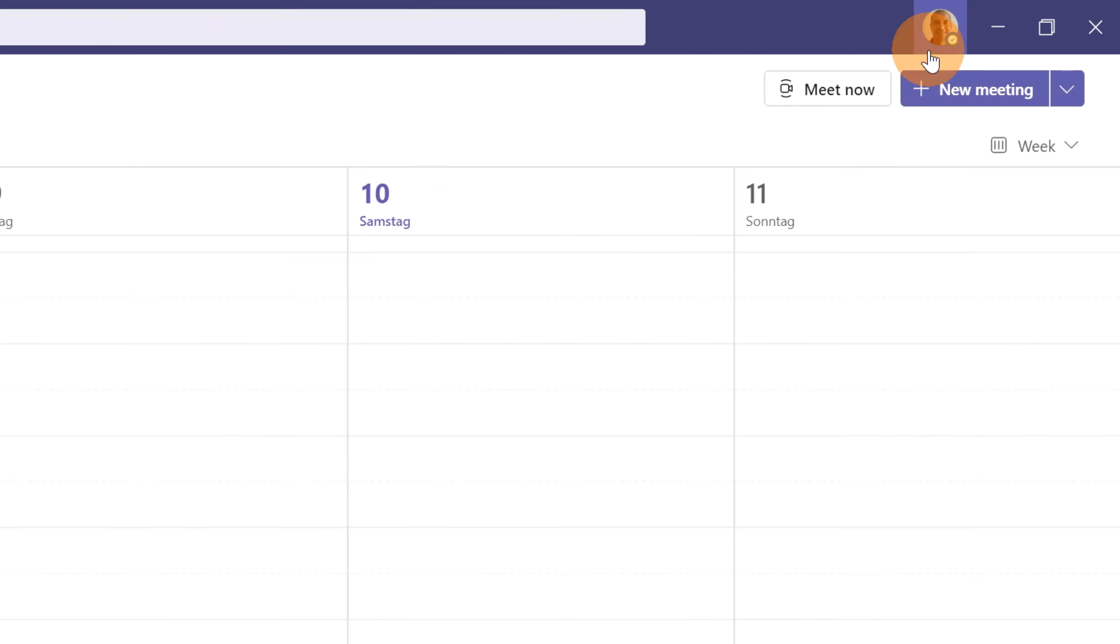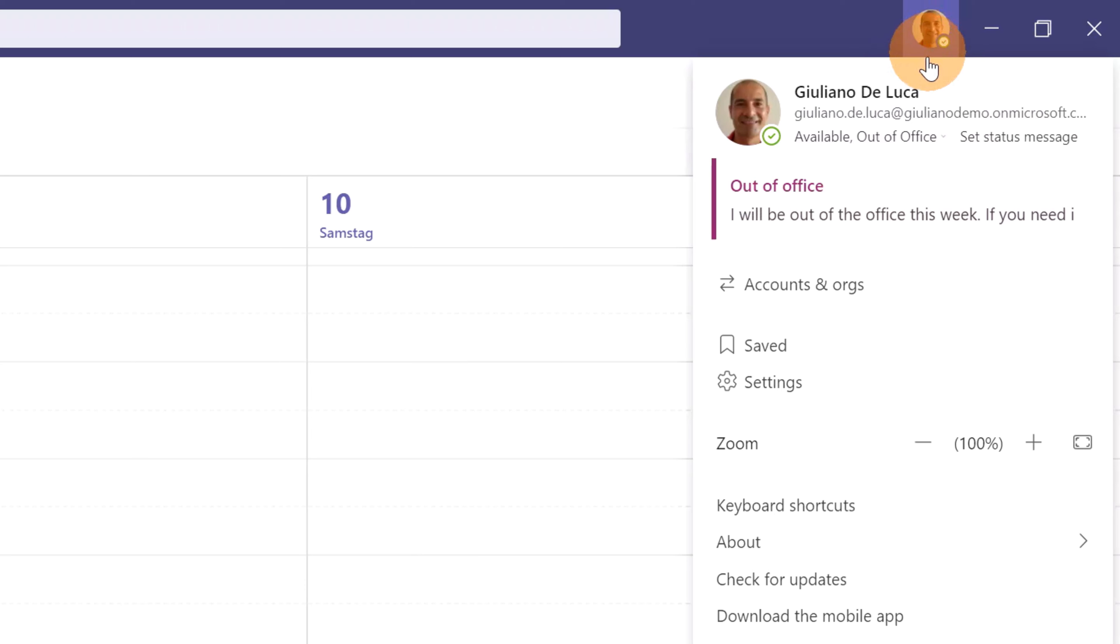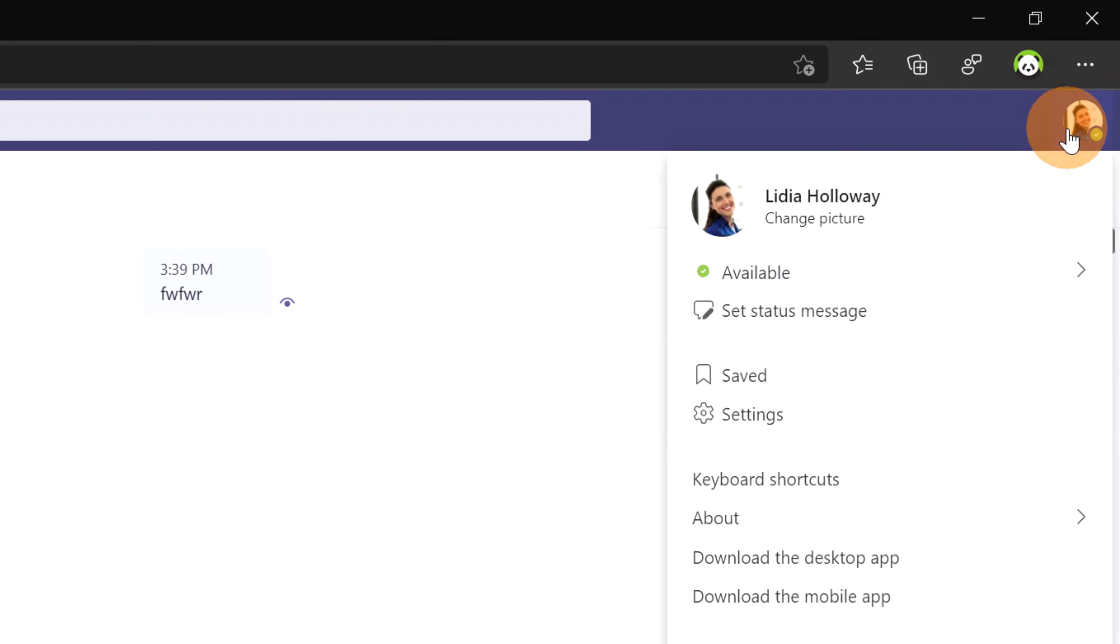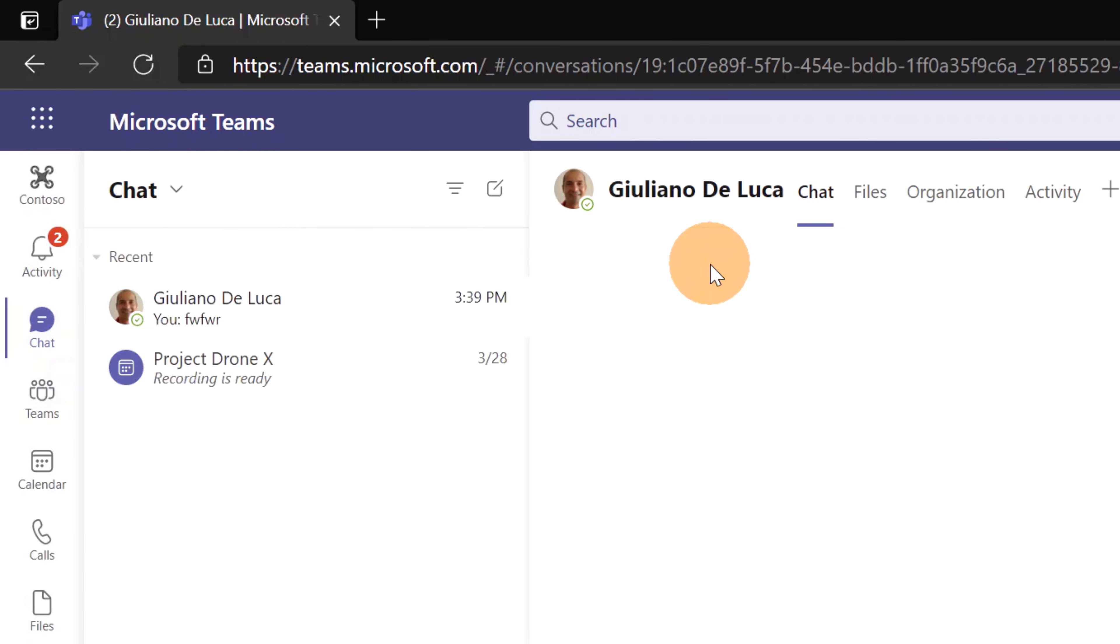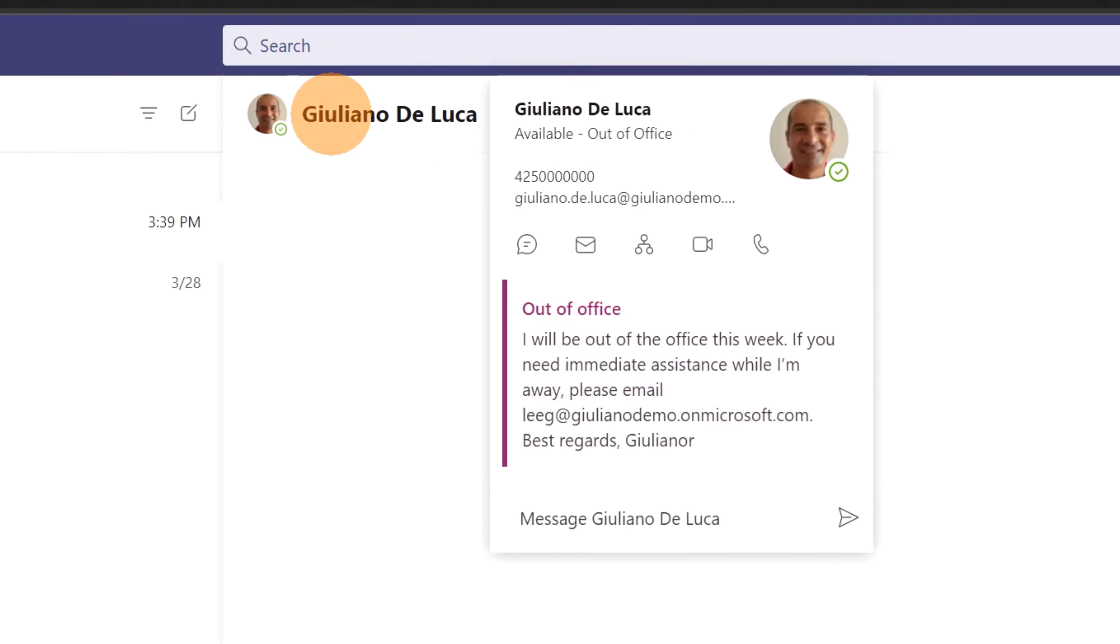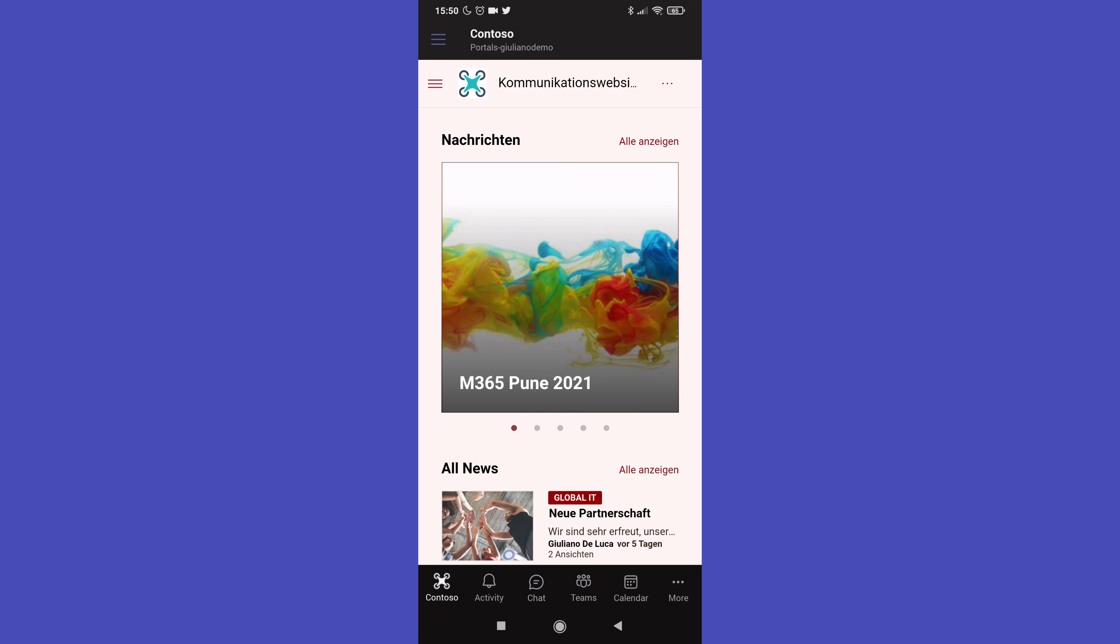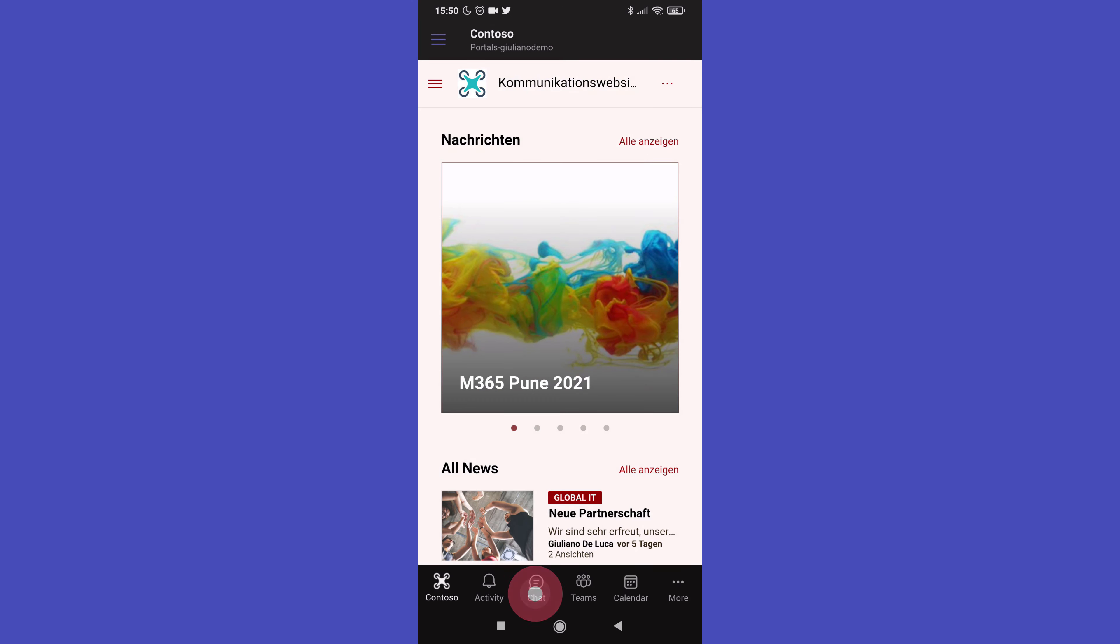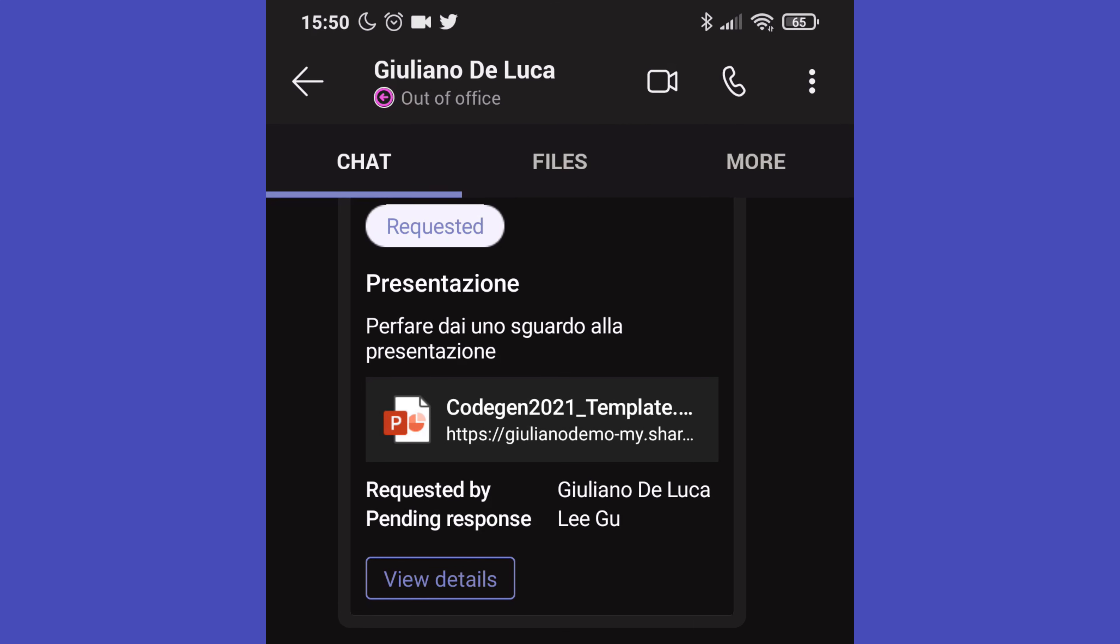I am back in Microsoft Teams now. If I click on the profile picture, I can see even this message out of office in my profile. Changing perspective, I am now connected as Lydia Holloway. I have the chat here opened with Giuliano. If I go over Giuliano, I can see the message out of office. Just to give you the full overview, I am now on my Android device. I have Microsoft Teams open and I am opening now the chat and clicking on Giuliano. I can see the status out of office in the Teams mobile app as well.